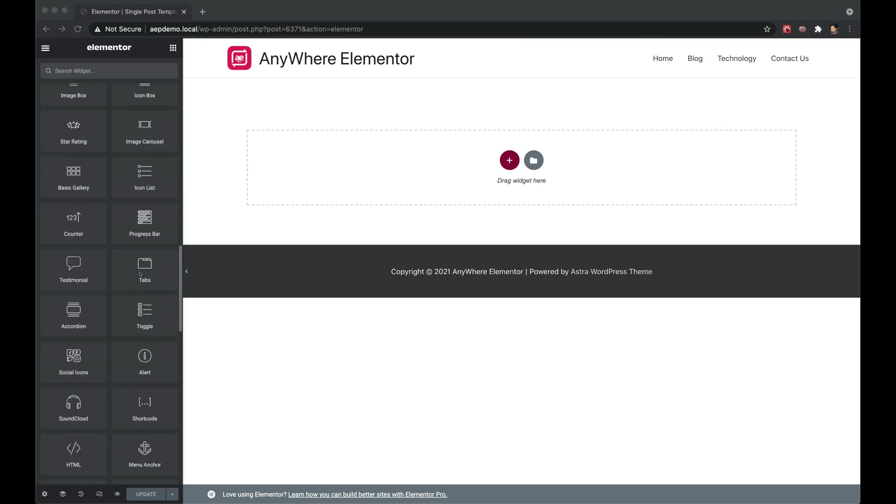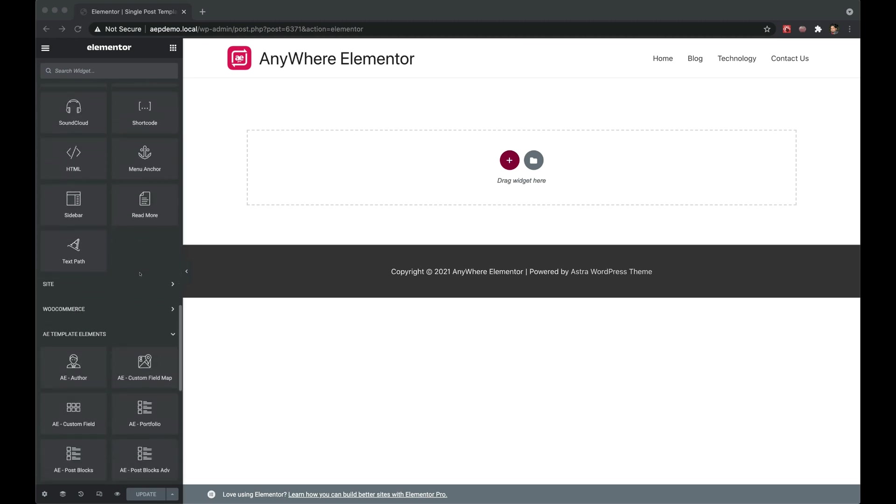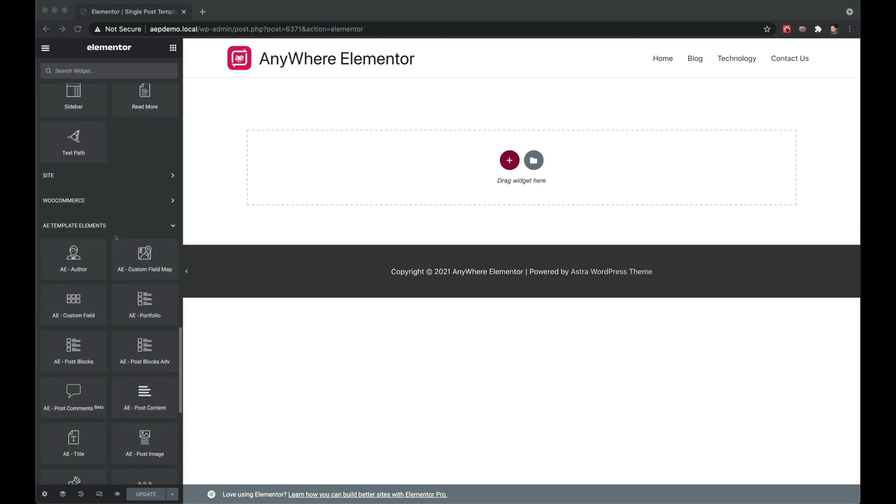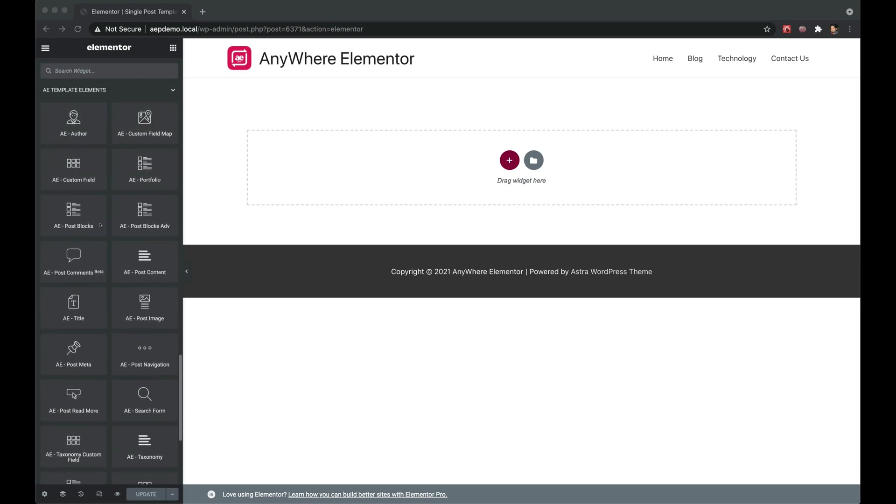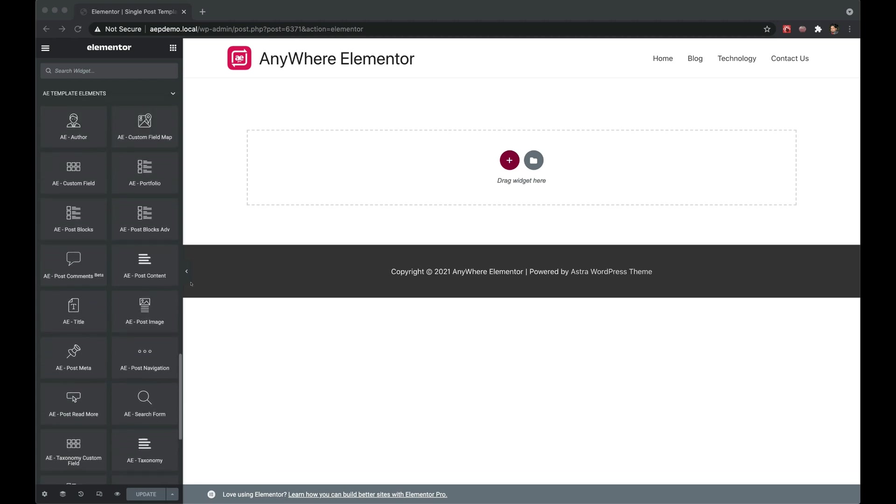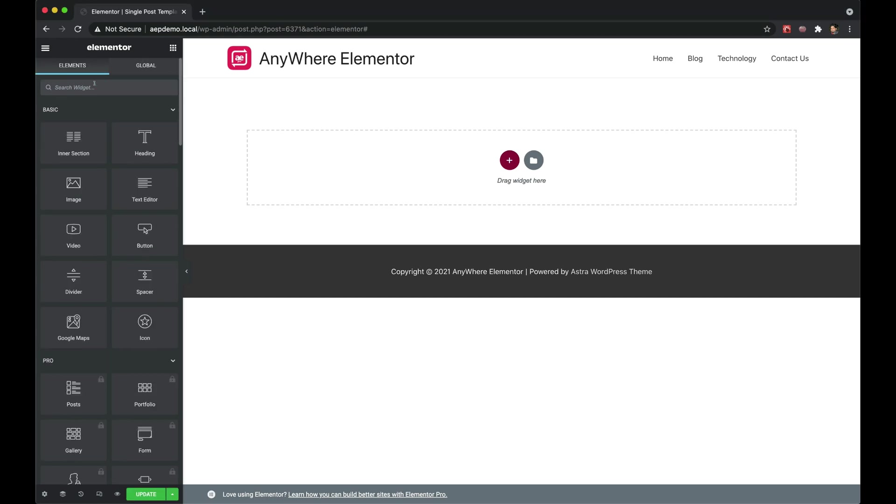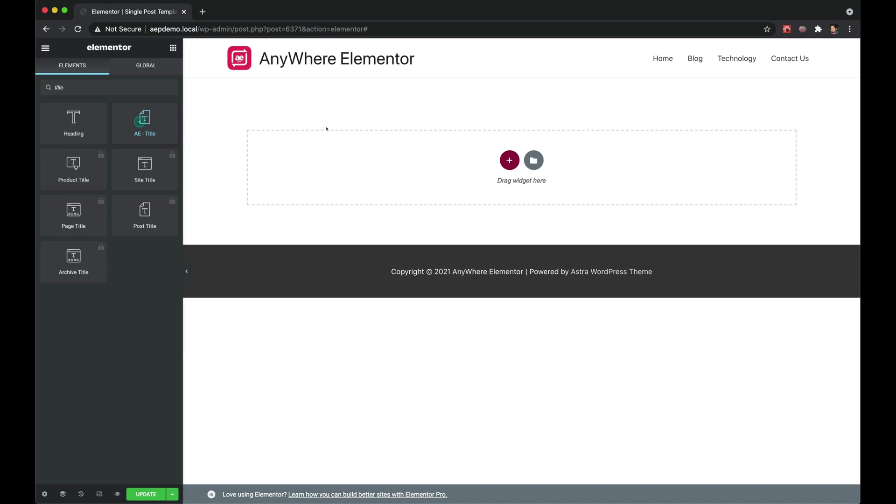Let's first do it with widgets from Anywhere Elementor Pro. In Anywhere Elementor Pro, there are a lot of unique widgets available to display the specific data. As you can see, we have widgets for post title, features image, author, post content, custom field, and many more. You can find all of them prefixed with AE-hyphen.